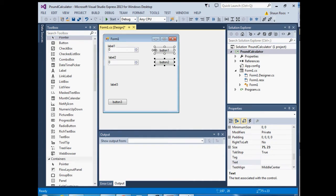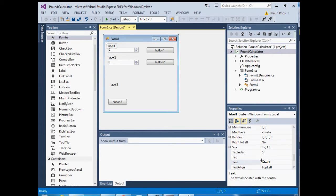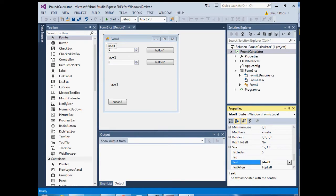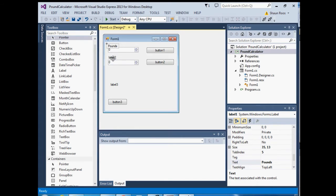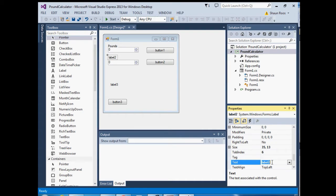Click on button one, hold shift, click on button two, and stretch them out. Now we're going to rename everything. Click on label one, go to your Properties window at the bottom right corner, and change the text to 'Pounds'. Then click on label two and change the text to 'Kilograms'. Click on label three — this will display our answer — and change the text to 'Answer'.